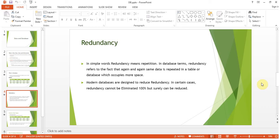What is redundancy? In simple words, redundancy means repetition. In database terminology — and this is not related only to Microsoft Access — redundancy means that wherever in any table or database the same data is repeated again and again.